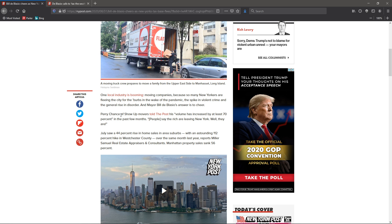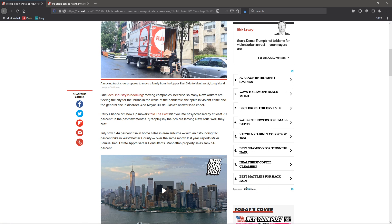Perry Chance of Show Up Movers told the Post his volume has increased by at least 70% in the past few months.